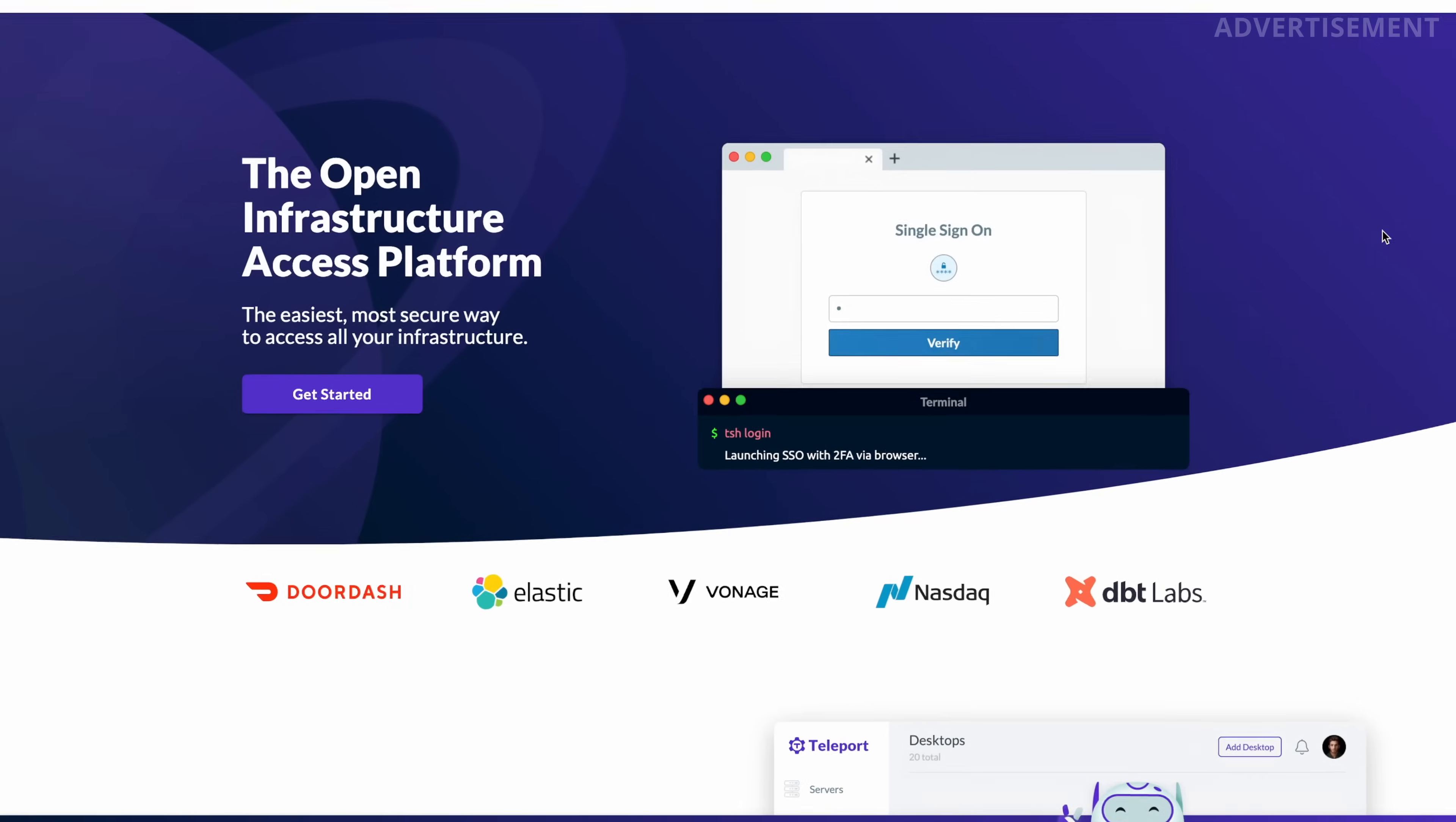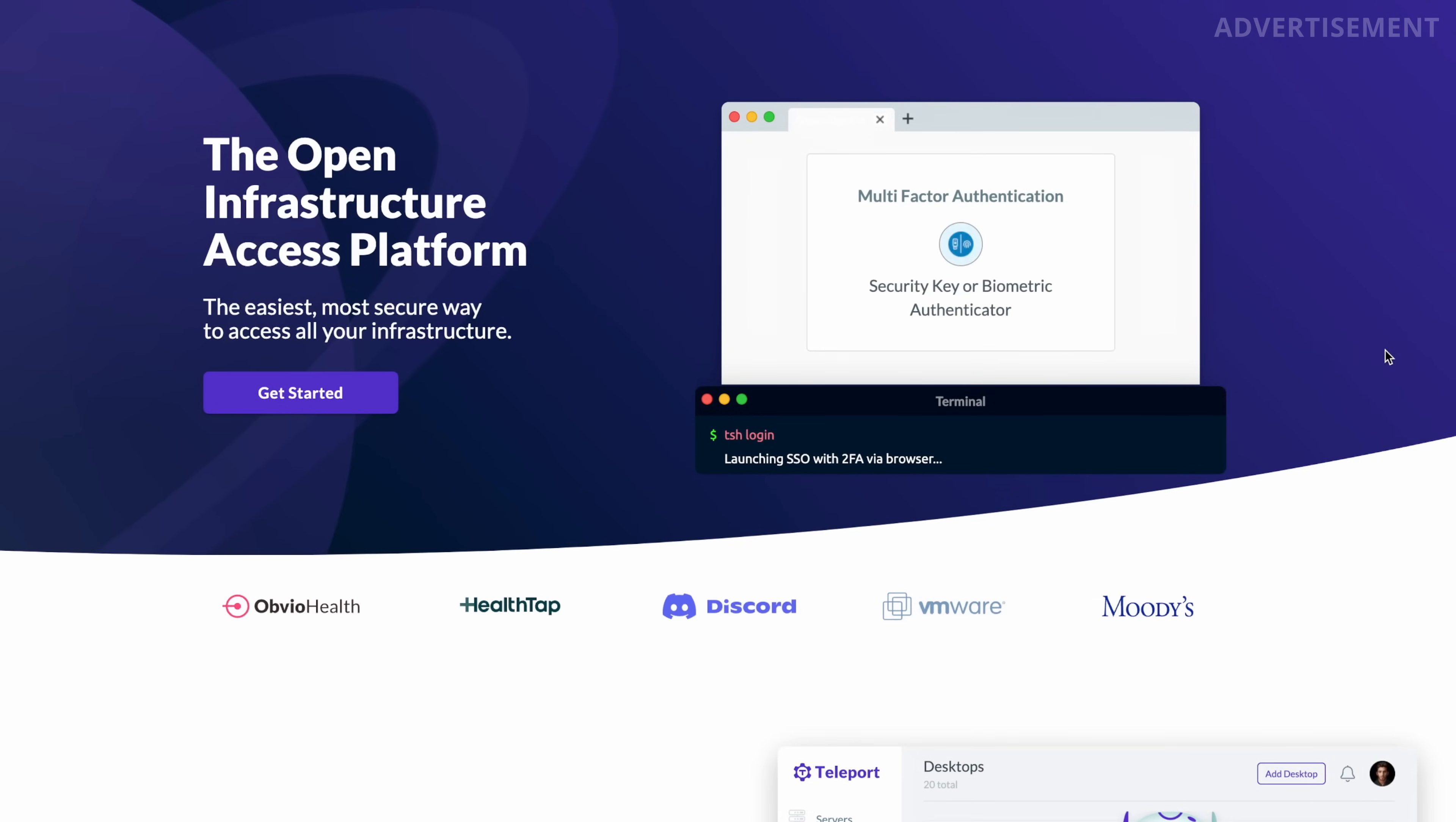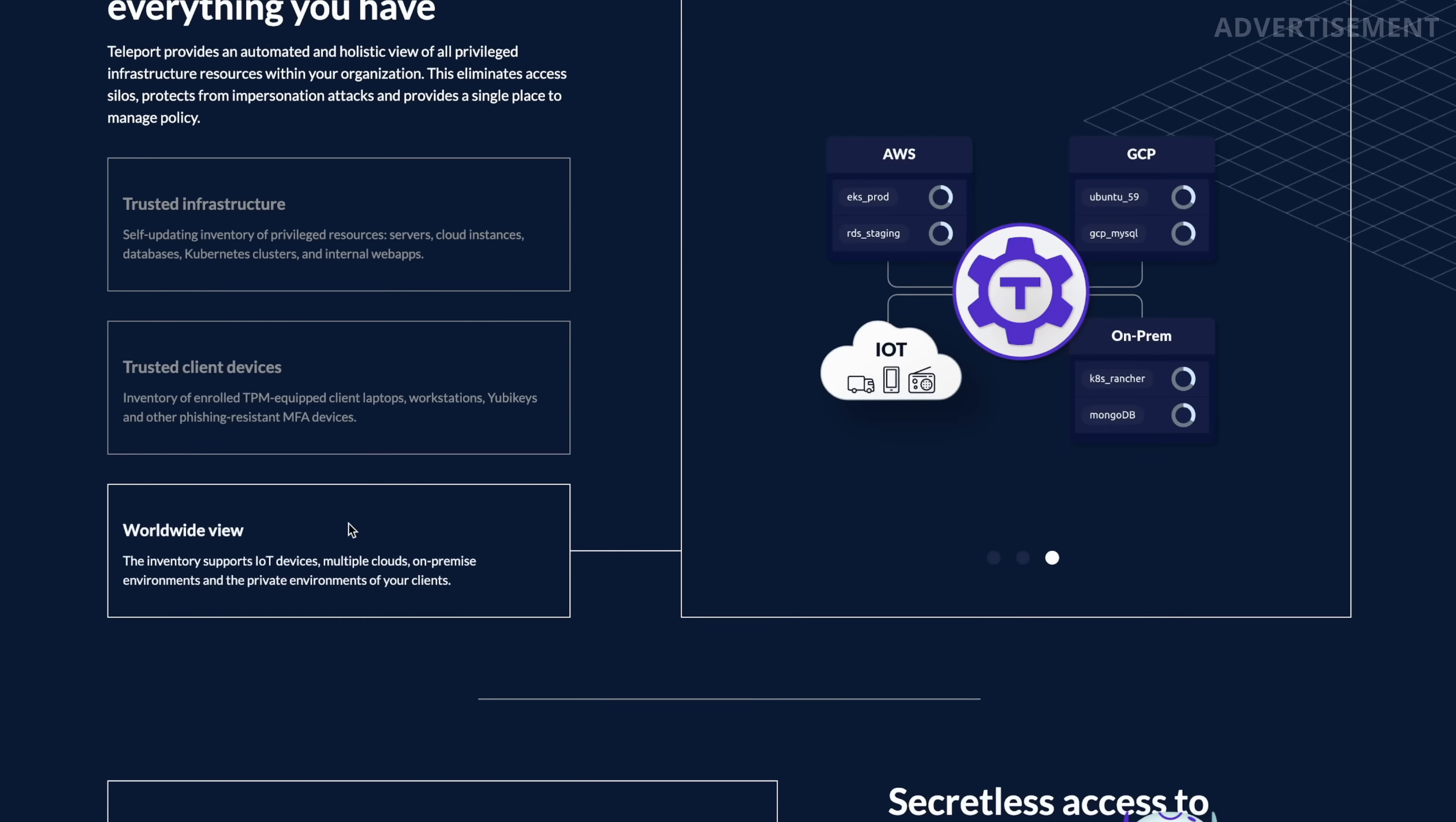Hey guys, this is Christian, and in this video I want to show you some really exciting features in Teleport. You probably know this is one of the free and open source tools I've covered on this channel before that you can use to securely authenticate to infrastructure like Linux servers, Kubernetes, or web applications.